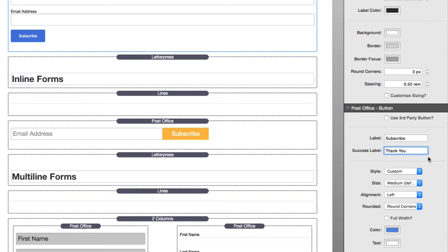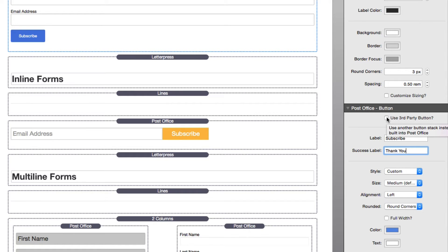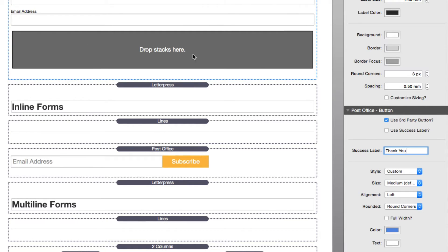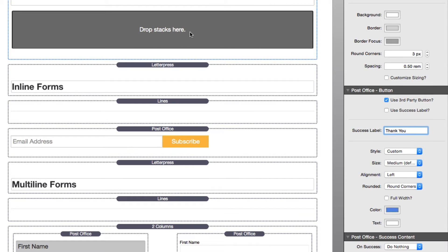If you don't like the button that ships with Post Office, because there are a lot of amazing third-party buttons out there—Elixir has a great flat button stack and there are many more—if you want to use those, simply check the use third-party button setting. You'll see a stack drop zone appear, and this will allow you to add any button stack that you want. Whenever you click that button, it will submit the Post Office form.